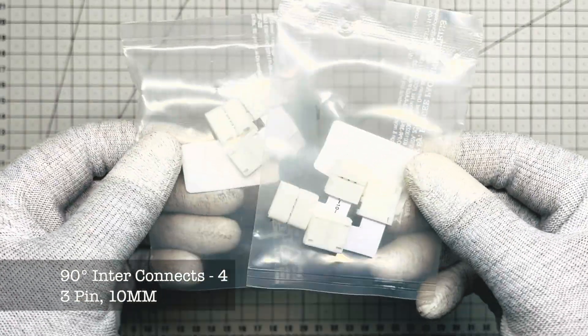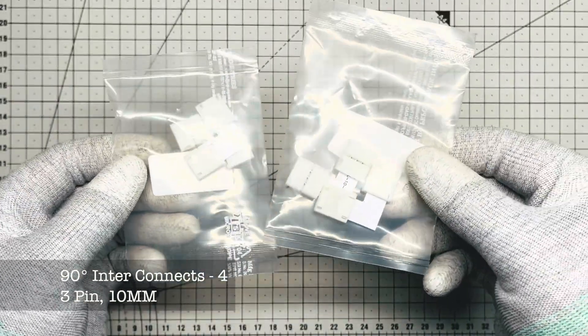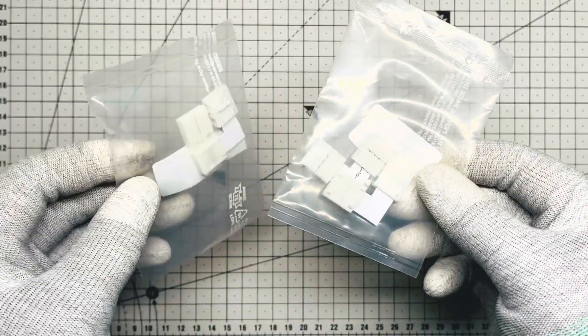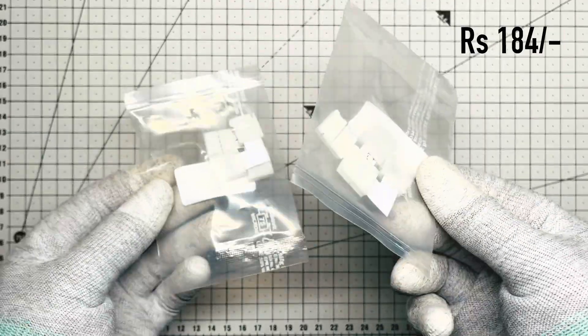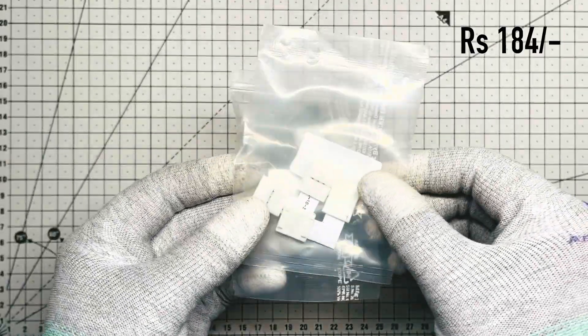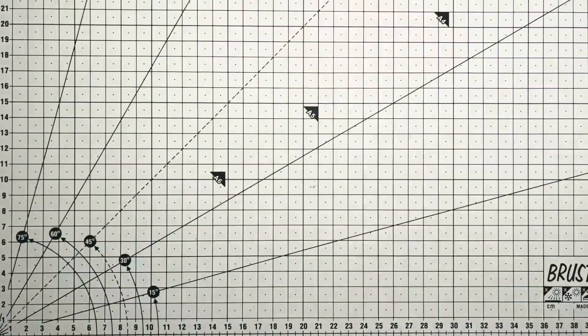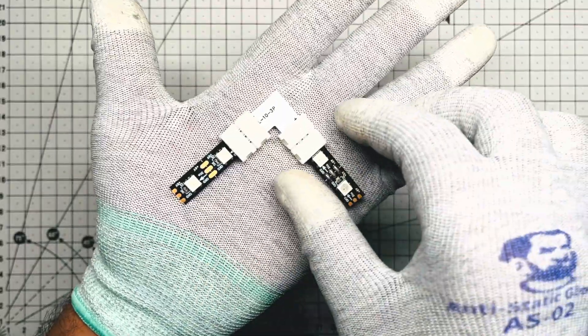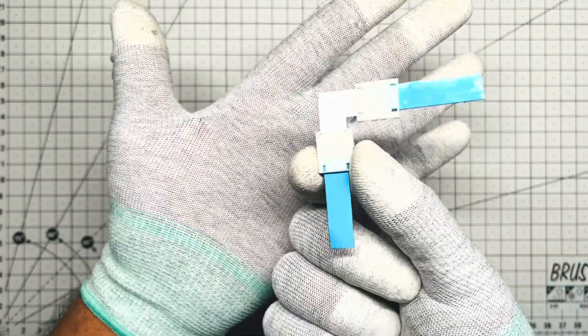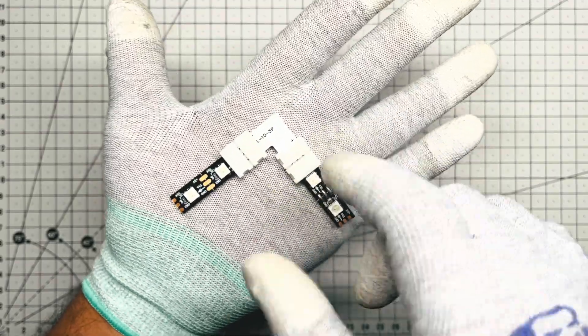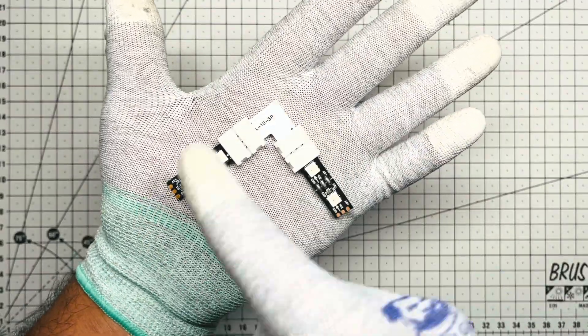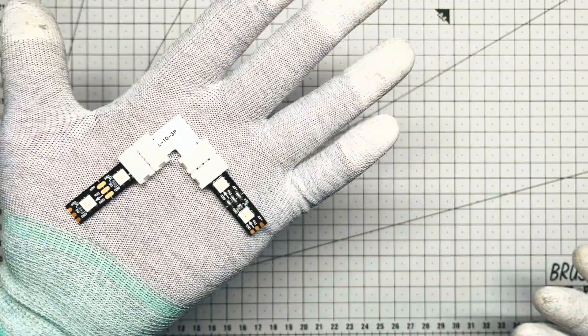Right angle interconnects of 4 pieces, which would cost around 184 rupees. This will help us to route the LEDs perfectly curved around the monitor without messy wires.